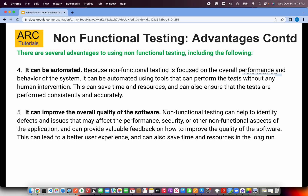Can non-functional testing be automated? Yes, certainly — a lot of aspects of it can be automated. Performance testing, security testing, stress testing, and load testing can all be automated through different tools and frameworks available as part of DevOps, security, and InfoSec frameworks. Non-functional testing can also improve quality of code by helping us identify defects and issues that may affect the performance, security, and other non-functional aspects of the application — all of which leads to a better user experience and better application quality.